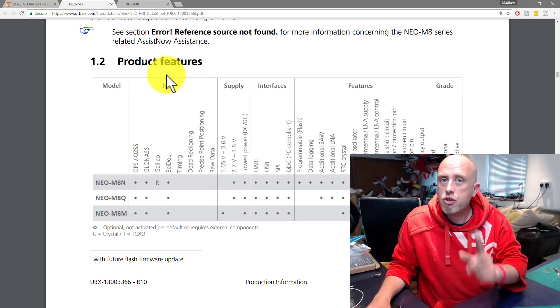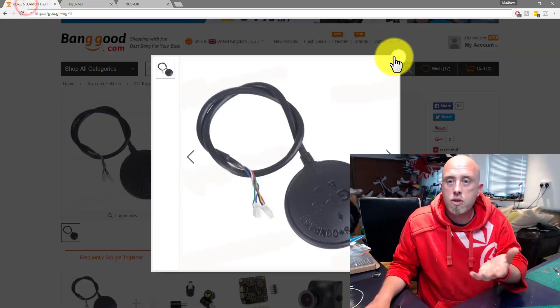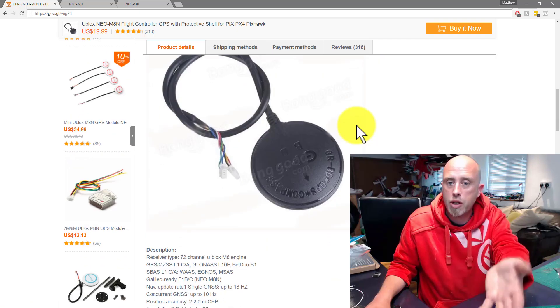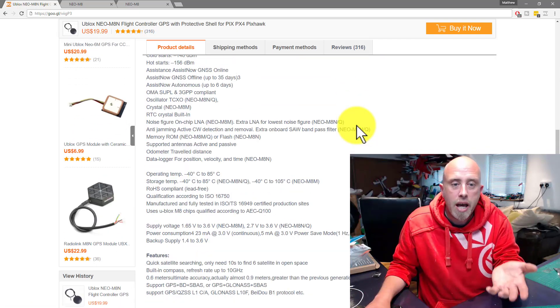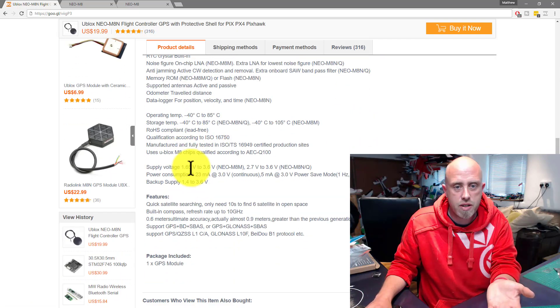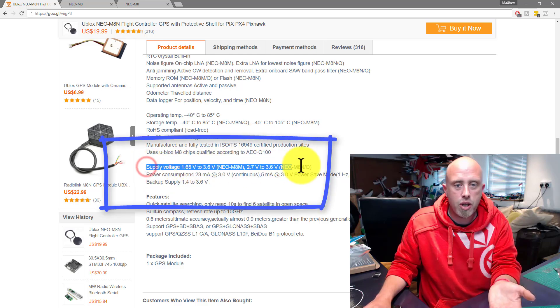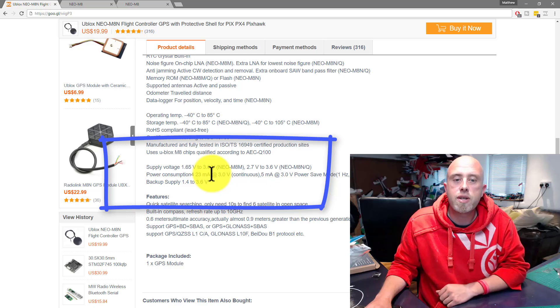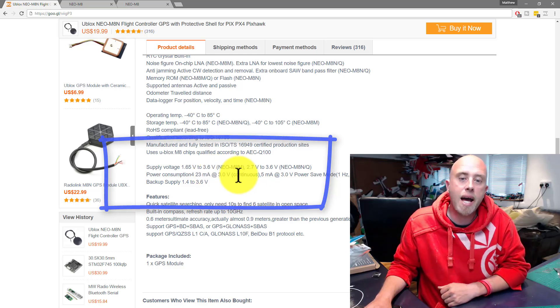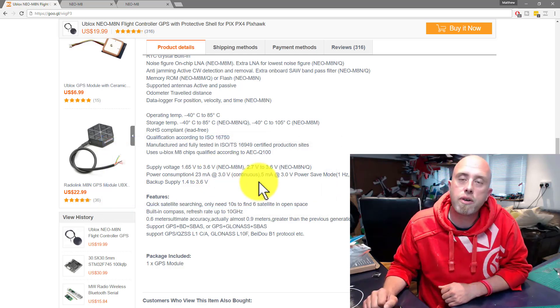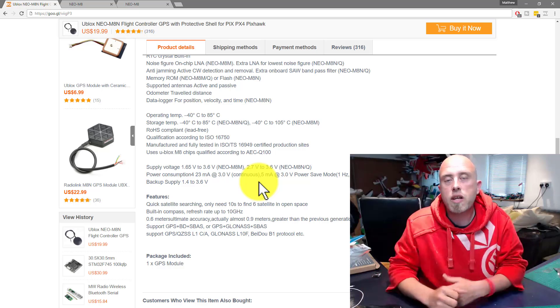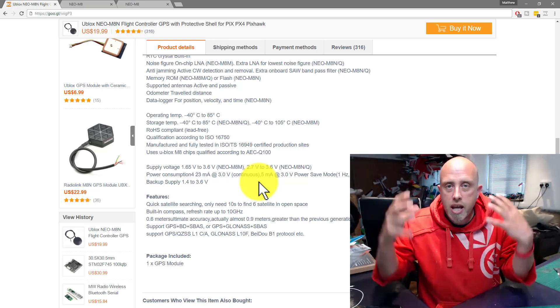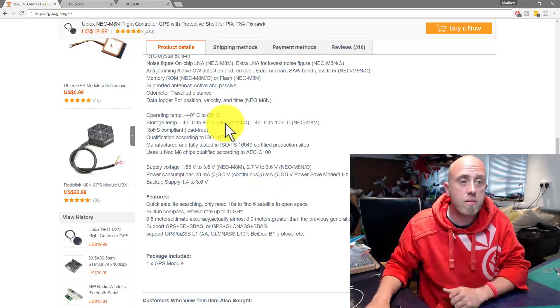That rings true because according to the Banggood page or any other website where you buy this GPS module from, it will say in the specifications supply voltage 1.6 to 3.6 volts for the Neo M8N. This is where the confusion is coming from. In the specifications, they are absolutely correct.